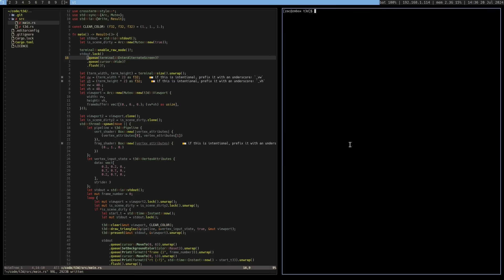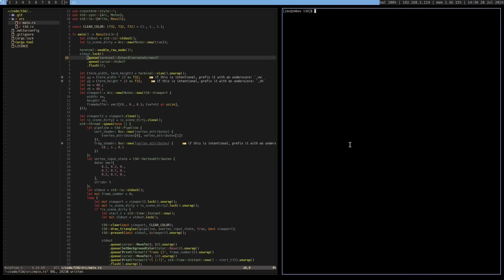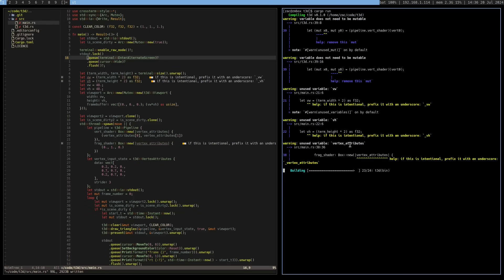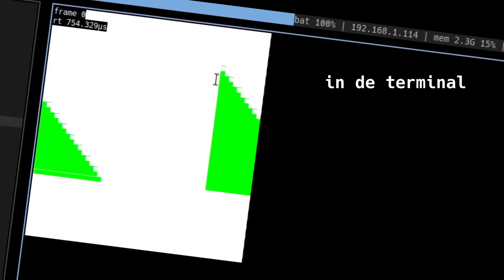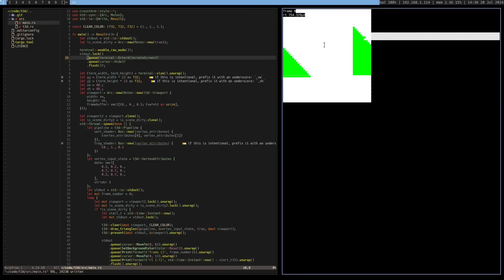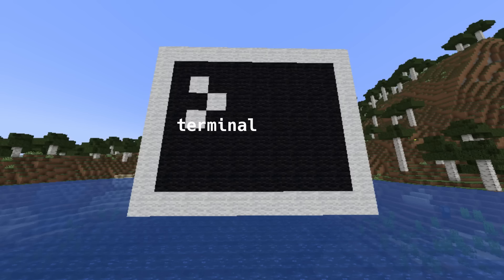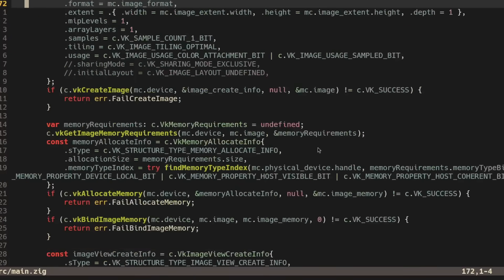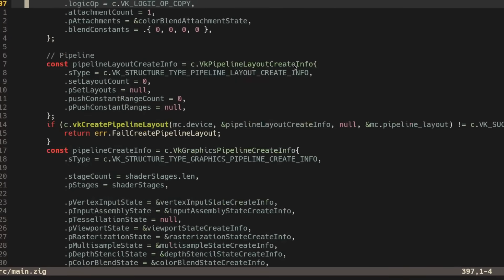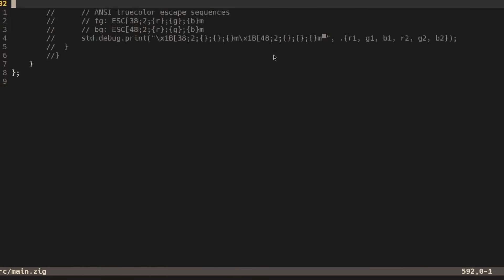A while ago I started writing my own 3D renderer, but this one was different because it renders to terminal characters in the terminal. I thought it would be cool to try to implement Minecraft in the terminal, so I started writing my own CPU rendering engine in Rust.